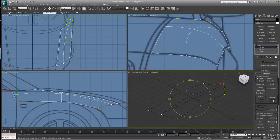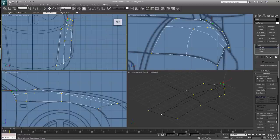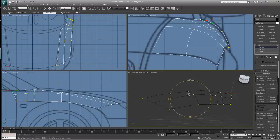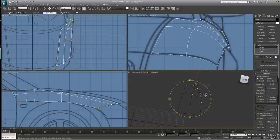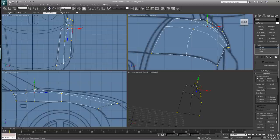Now we need to do some more connecting. Go to Connect and Refine, click, click, click, right-click to close. Refine again, click, click, click, right-click to close. Rotate around to see what we've got. It looks like we might want to grab some vertices and lift those up slightly to make sure we've got that curvature going nicely.